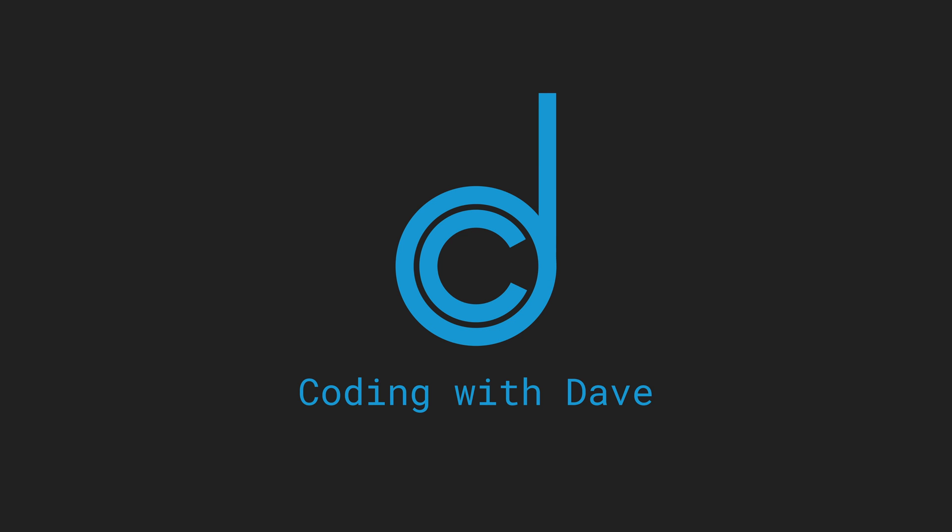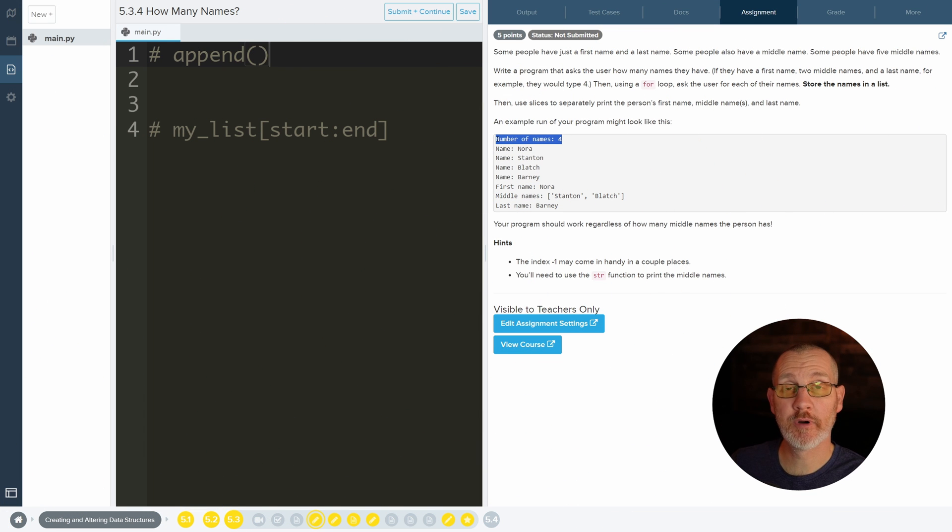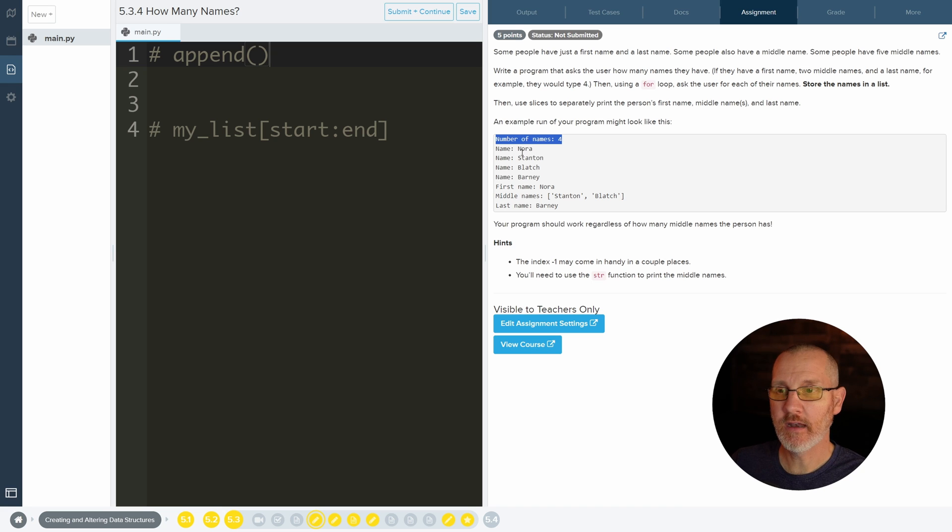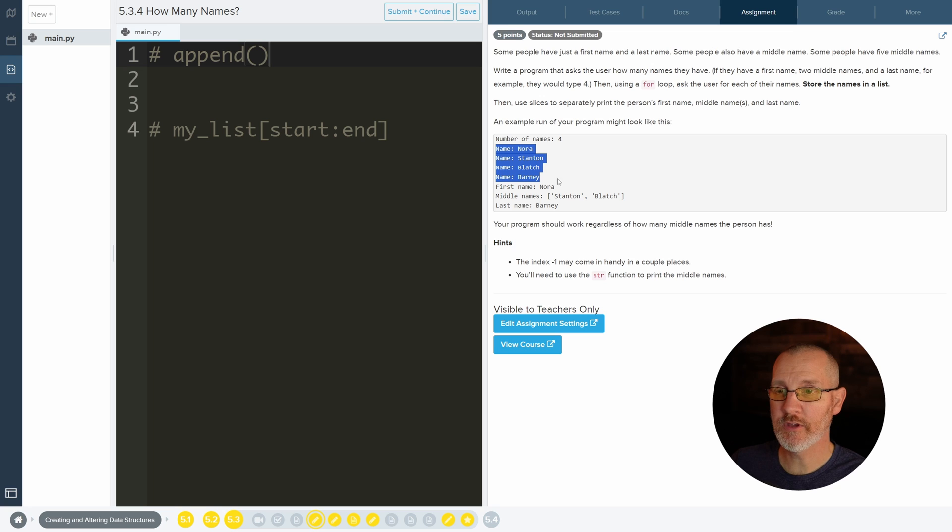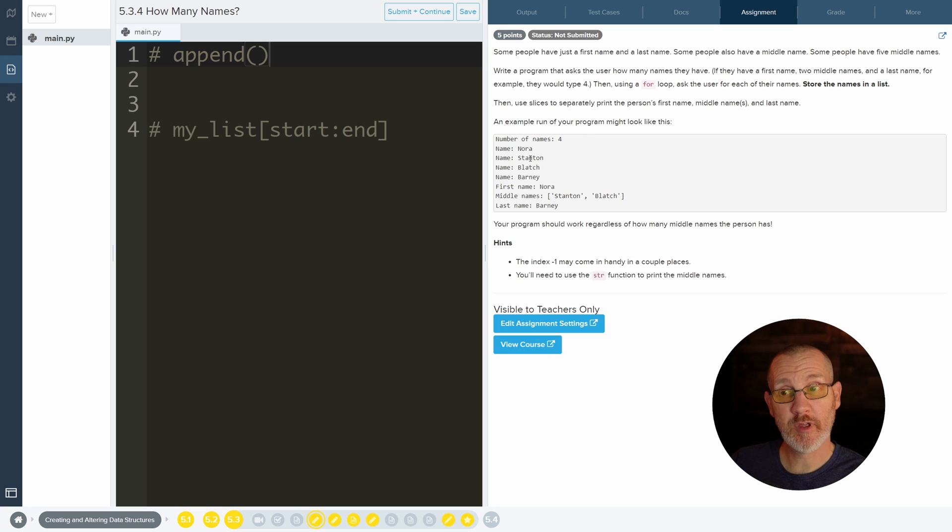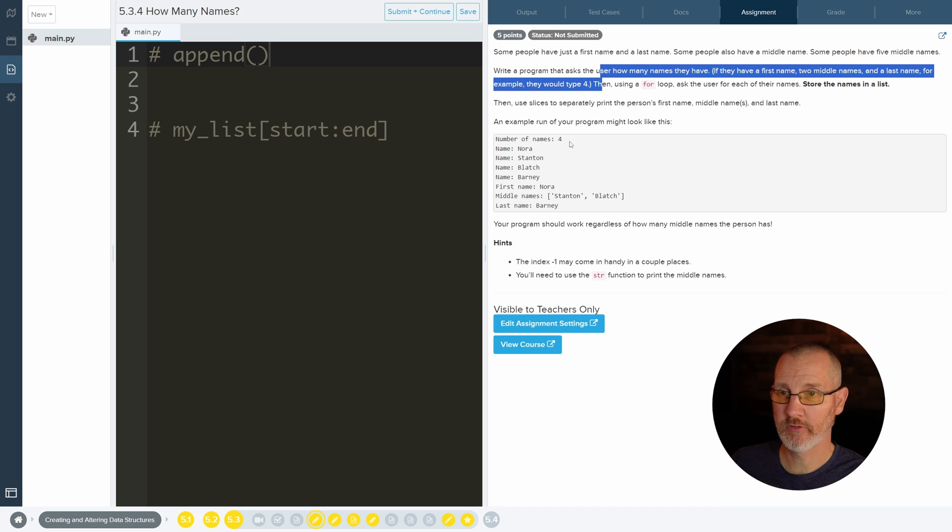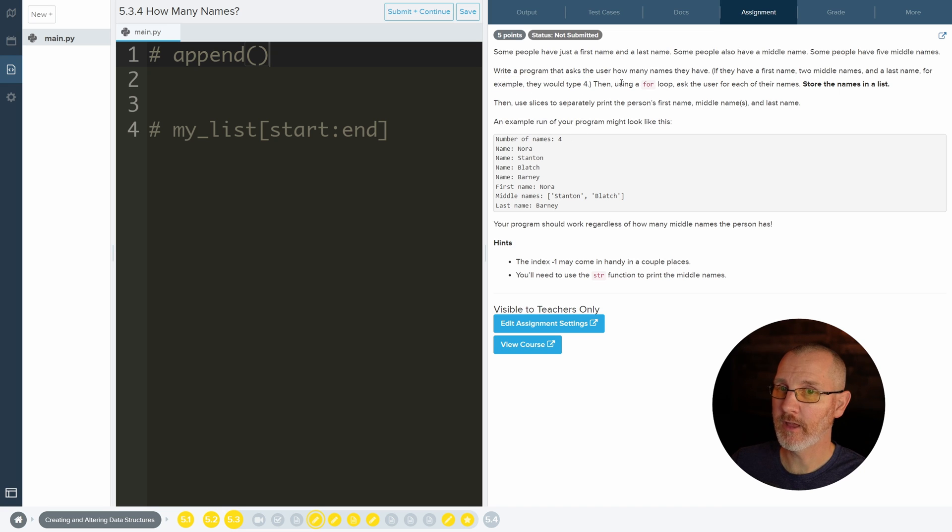This one's actually pretty interesting. So it asks you to ask the user for a number of names, which you guys should be good at. And then we are going to allow the user to enter their names that many times. Because sometimes people have multiple middle names. So this will allow you to enter all of your names, not just three of them.